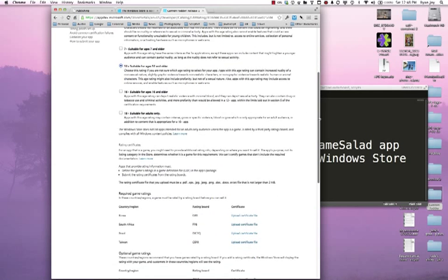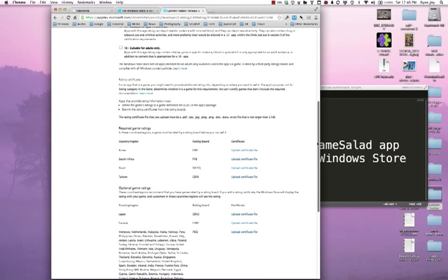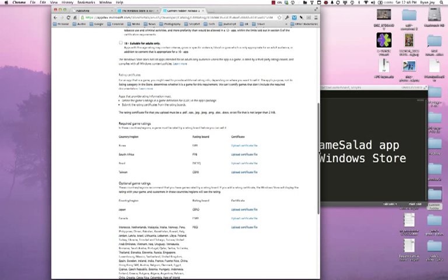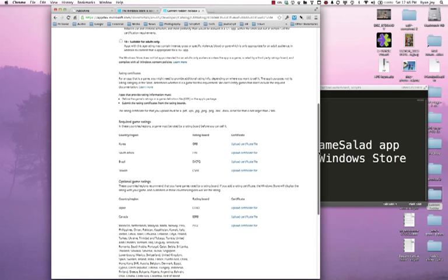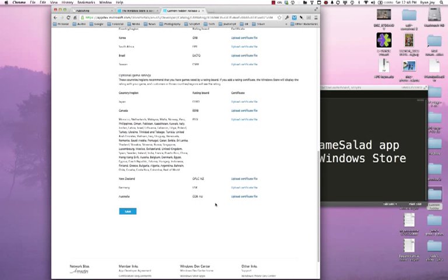One thing to note with games is that some regions and some countries require rating certificate files to be uploaded with the game. I'll leave that as an exercise to the listener to understand those regulations and whether or not you need to comply with those. But if you did in order to submit a game to for instance Korea which is obviously a massive gaming market, here's where you could upload the certificate file.